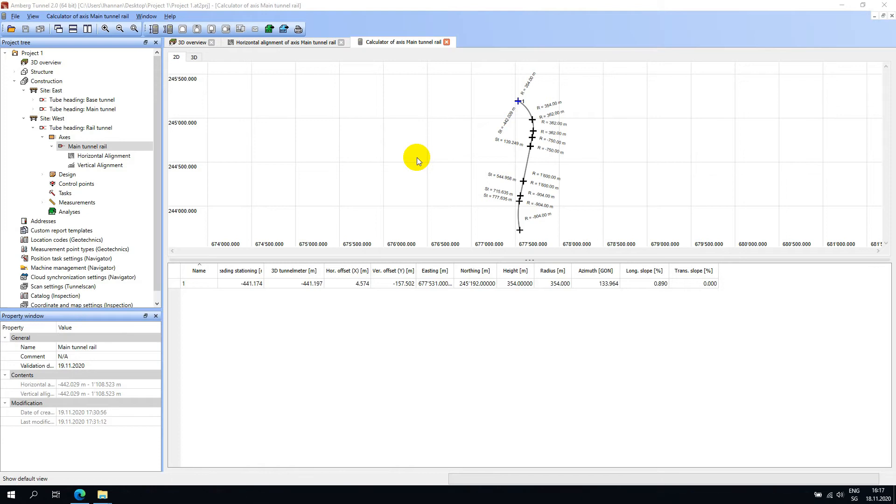Once you have defined the tunnel axis, the next step is to define the theoretical profiles that will belong to that axis.